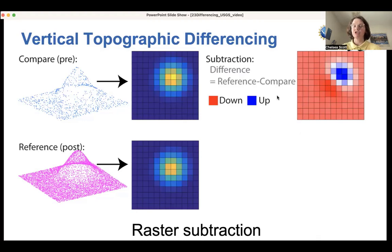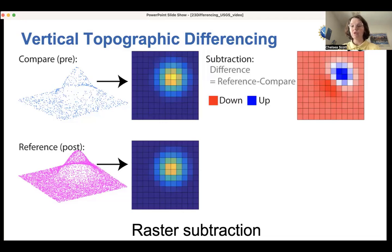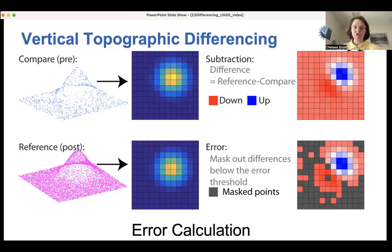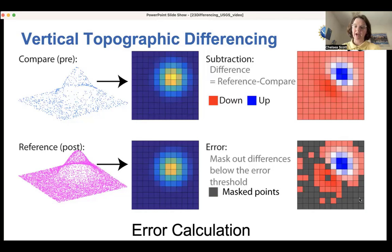An option is to mask out errors that are below a particular threshold input by the user. In this case, these black areas all had a low absolute value of vertical change and therefore have been masked out.